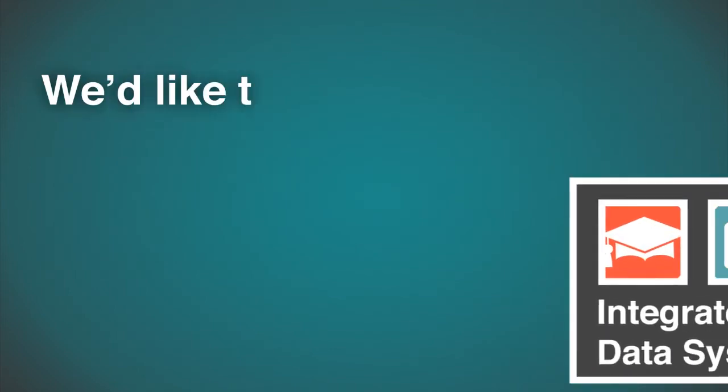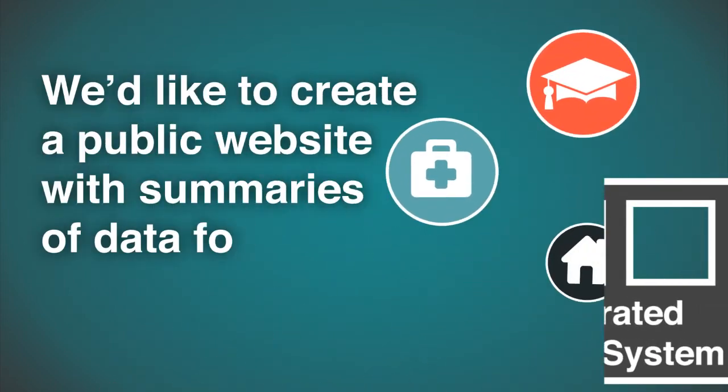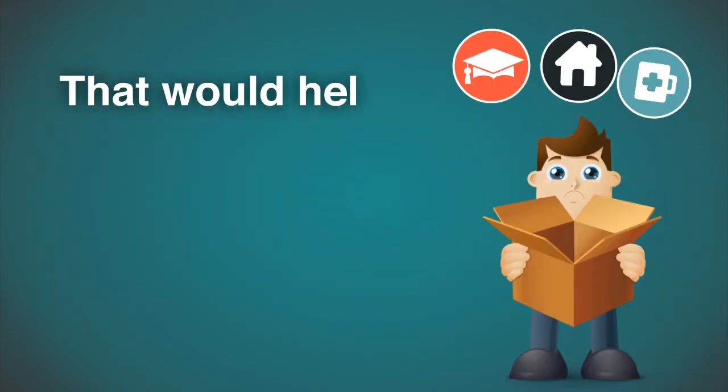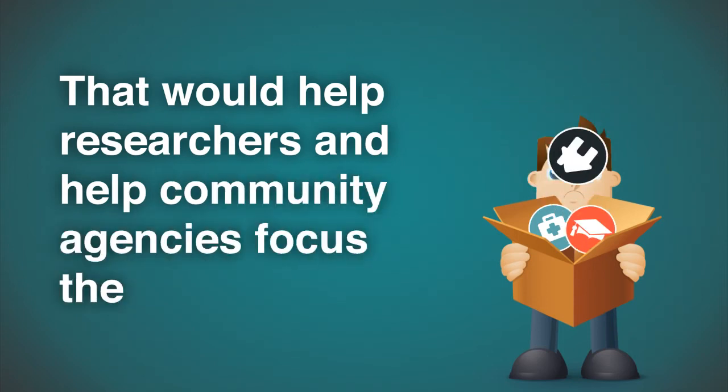We'd like to create a public website with summaries of data for the community to use. That would help researchers and help community agencies focus their programs.